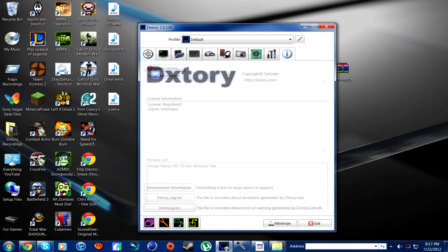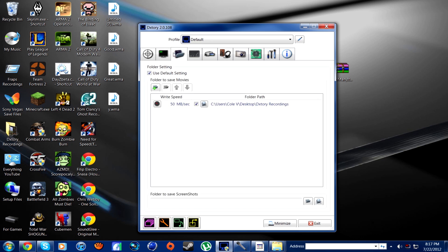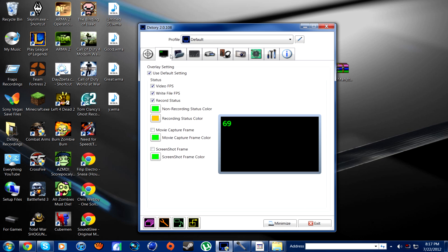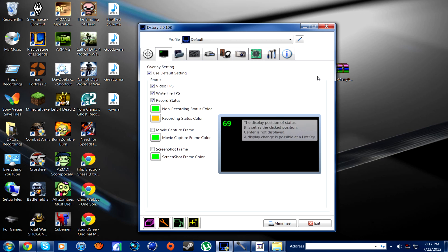So that's basically a tour of the whole program. Maybe at the end of the video I'll show you like an audio quality test in three different games — like Need for Speed, Minecraft, Left 4 Dead, and Call of Duty 4. I'll do like 10-second clips of the quality on low. I won't bother with high quality because I just want to show you how good low quality is.